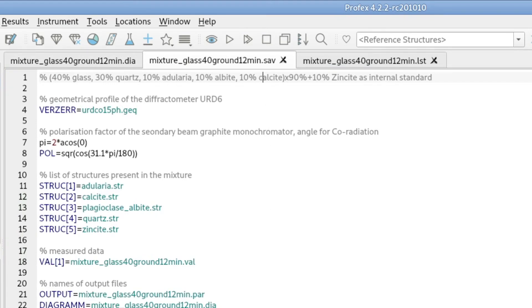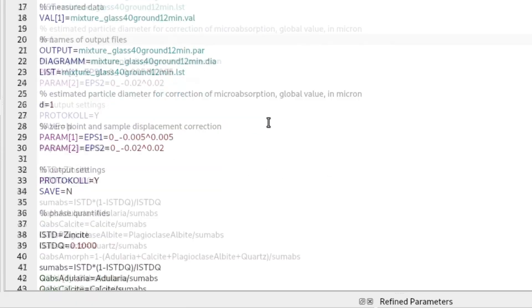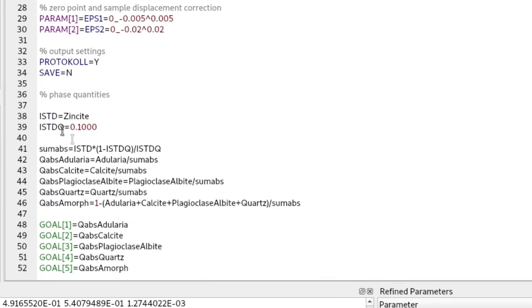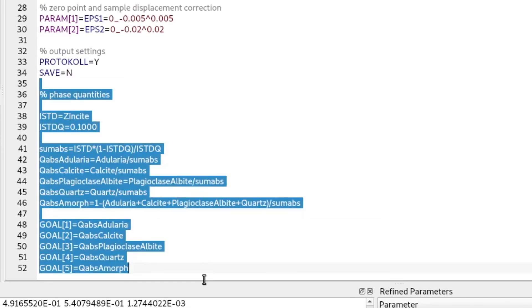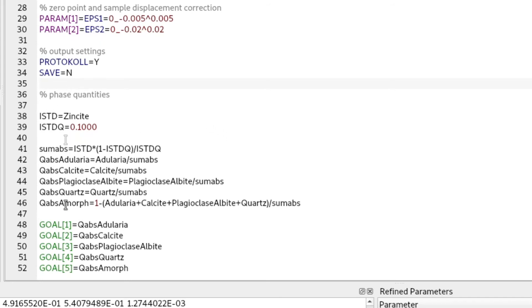So this is an extremely accurate refinement. And if we scroll down in the refinement control file, in this section, this is the part where the phase quantities are calculated. Normally it looks a bit different if we only normalize the quantities to the sum of all crystalline phases. But this is the part that was changed to obtain these absolute quantities.